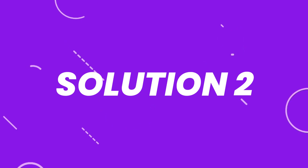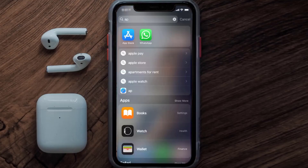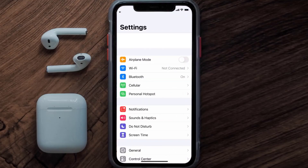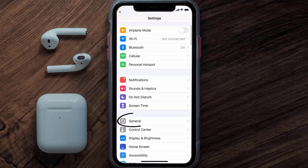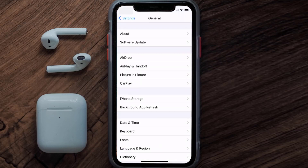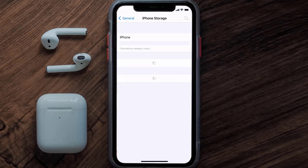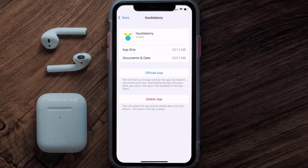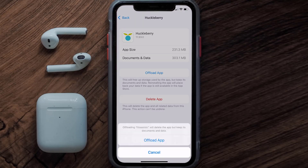But if you still encounter this issue, you need to clear the app cache. Go to your device settings, scroll all the way down to General and tap on it, then tap on iPhone Storage. From here, search for the Huckleberry app and then tap on it.